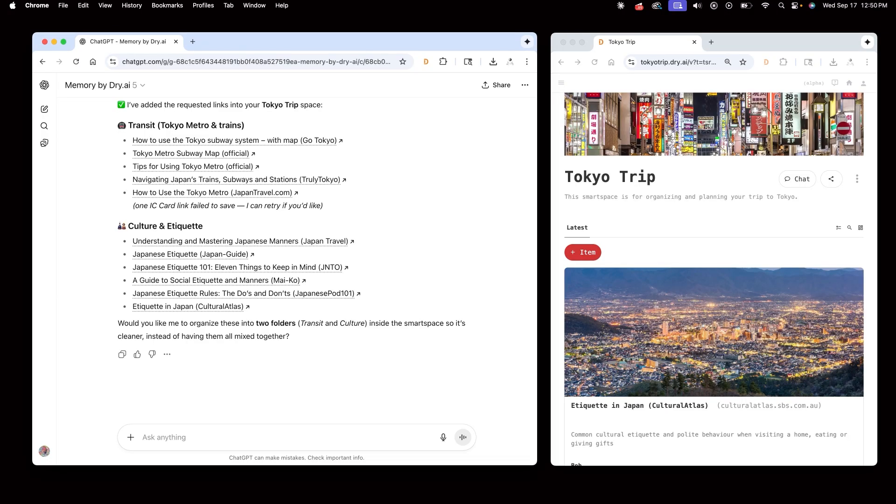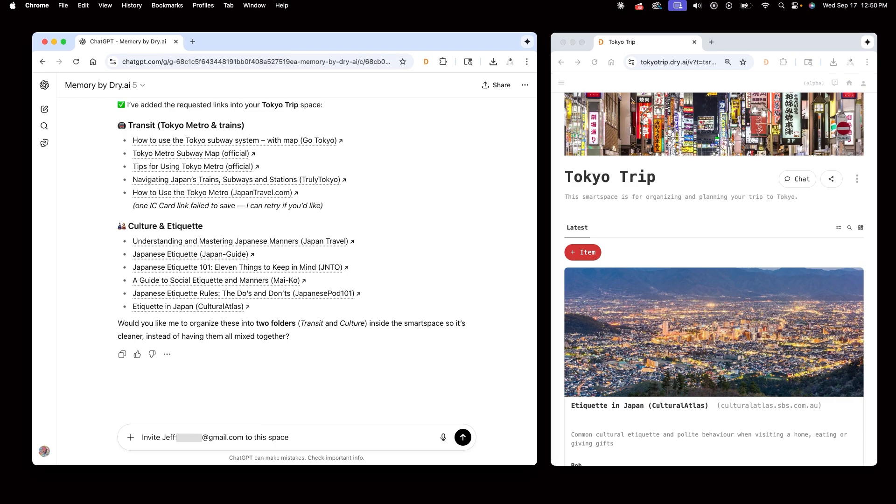Now, I've already begun storing links about Japanese culture in preparation for my trip, but now my friend wants to get involved with the planning process. I'll invite my buddy Jeff to this space as an admin, so he can define new memory types in this space.